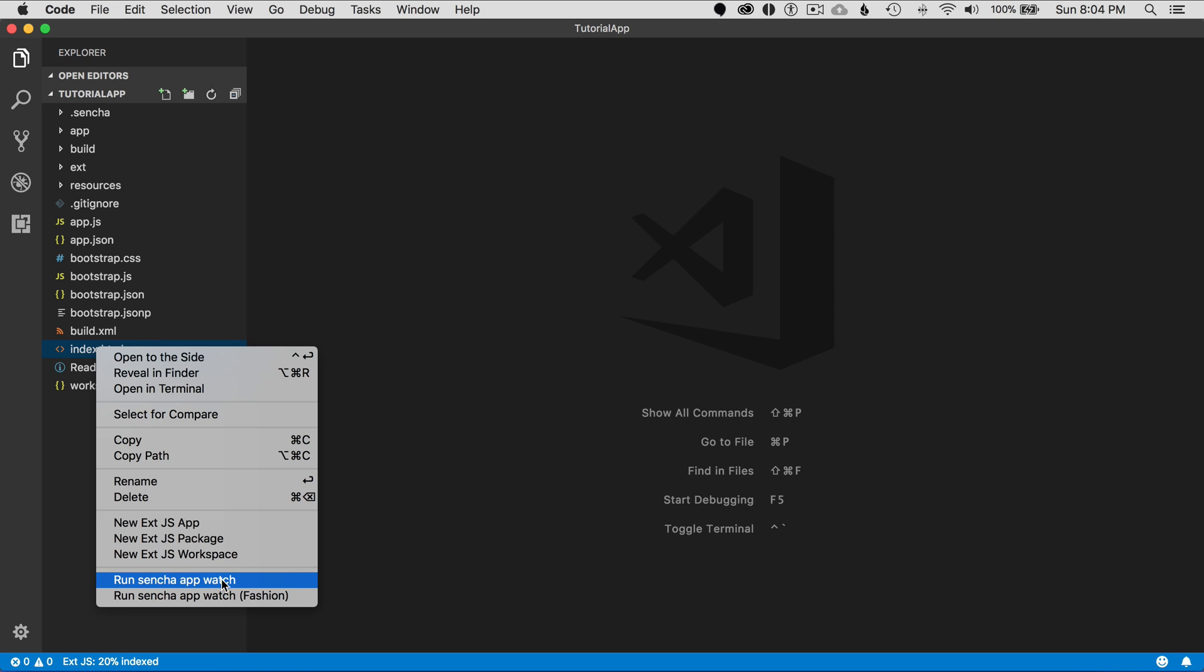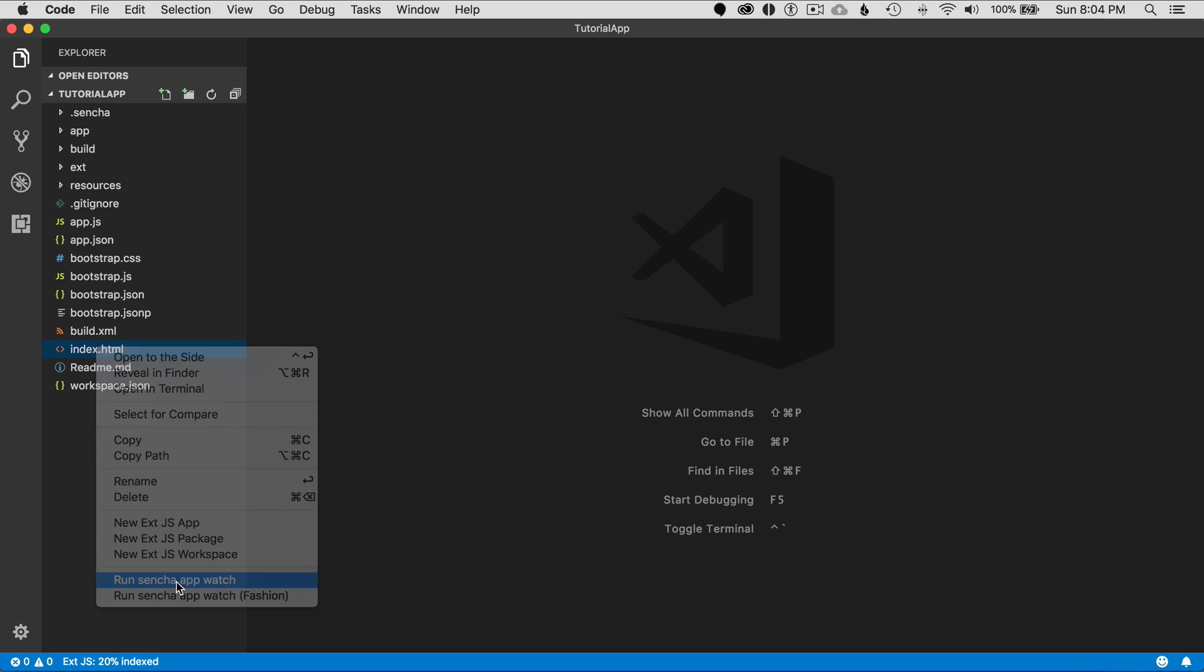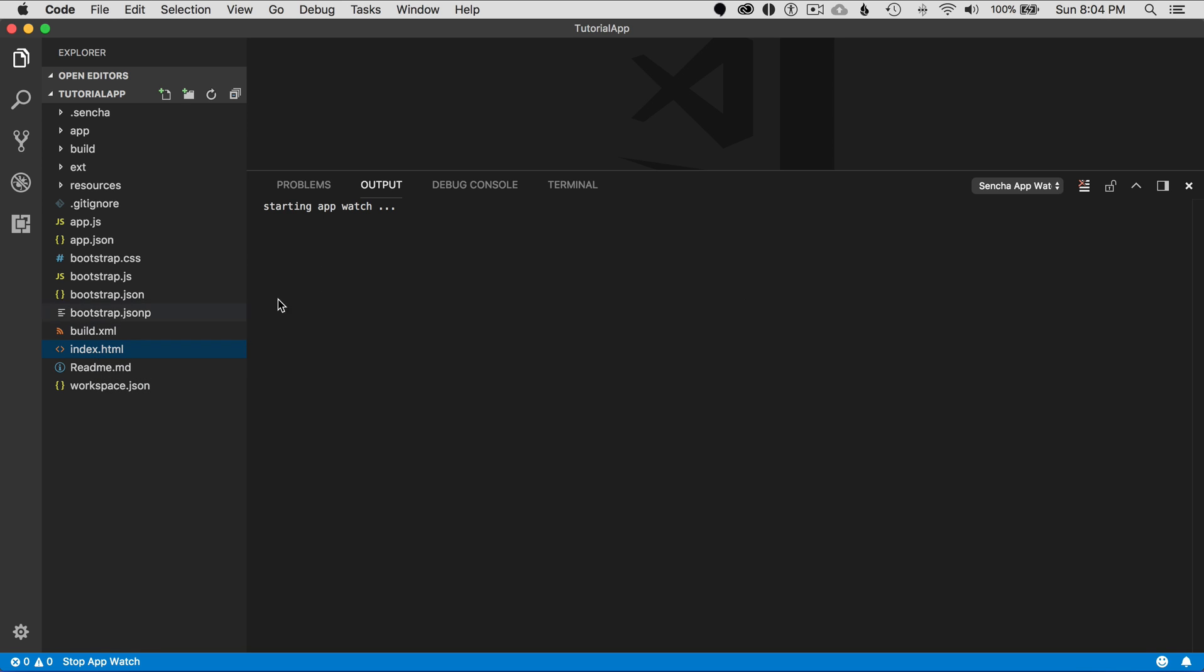I've already installed the Sencha plugin, and I'm not covering that in this episode, so you'll have to install that first. This gives me the option to execute AppWatch, and I'm going to run that.